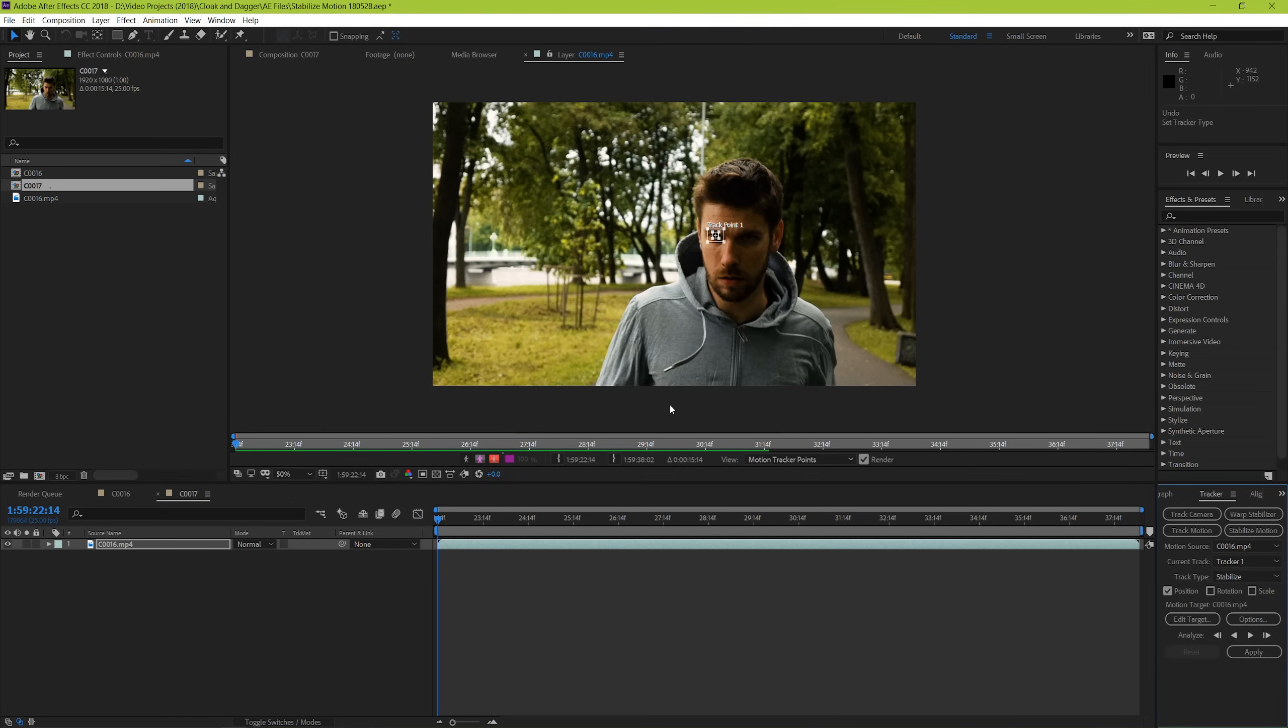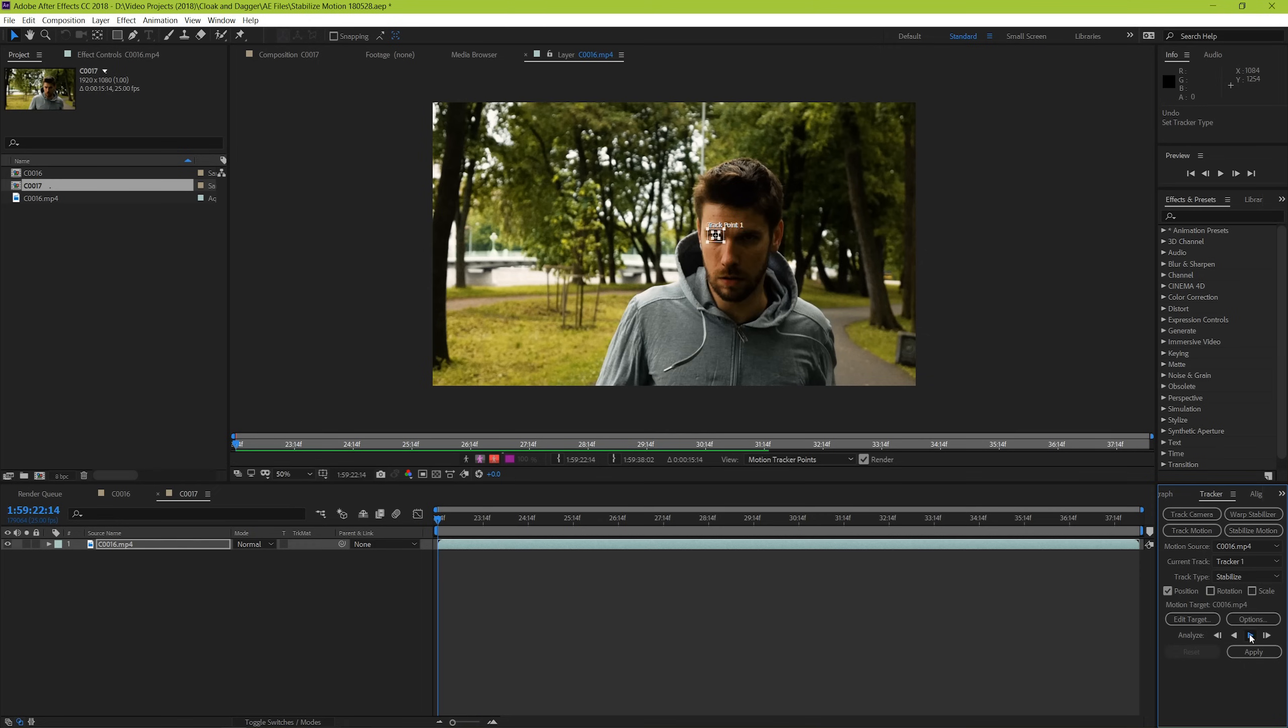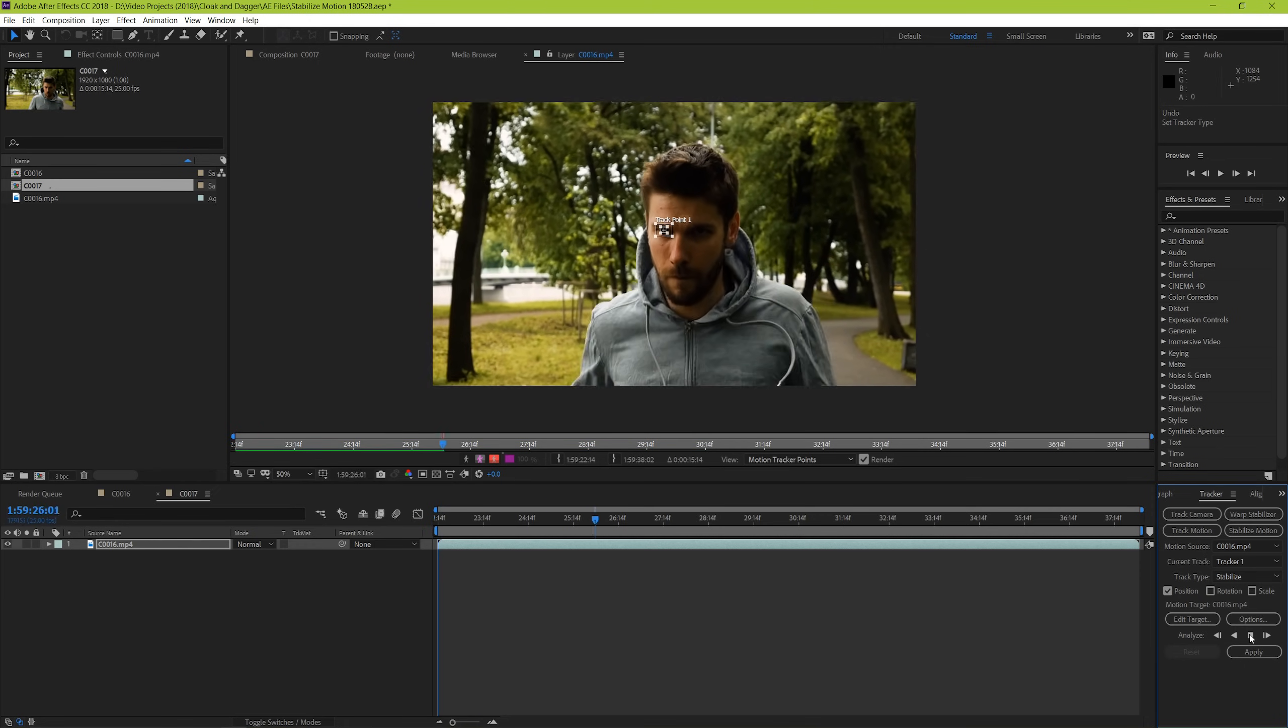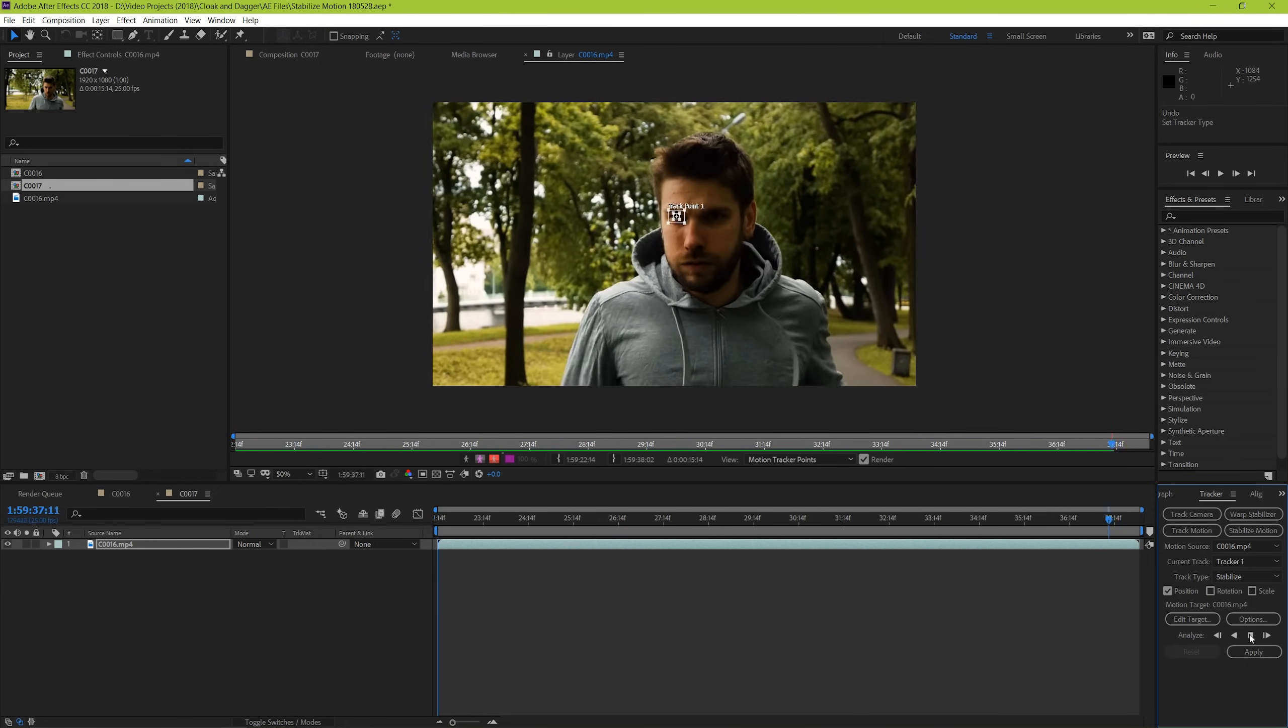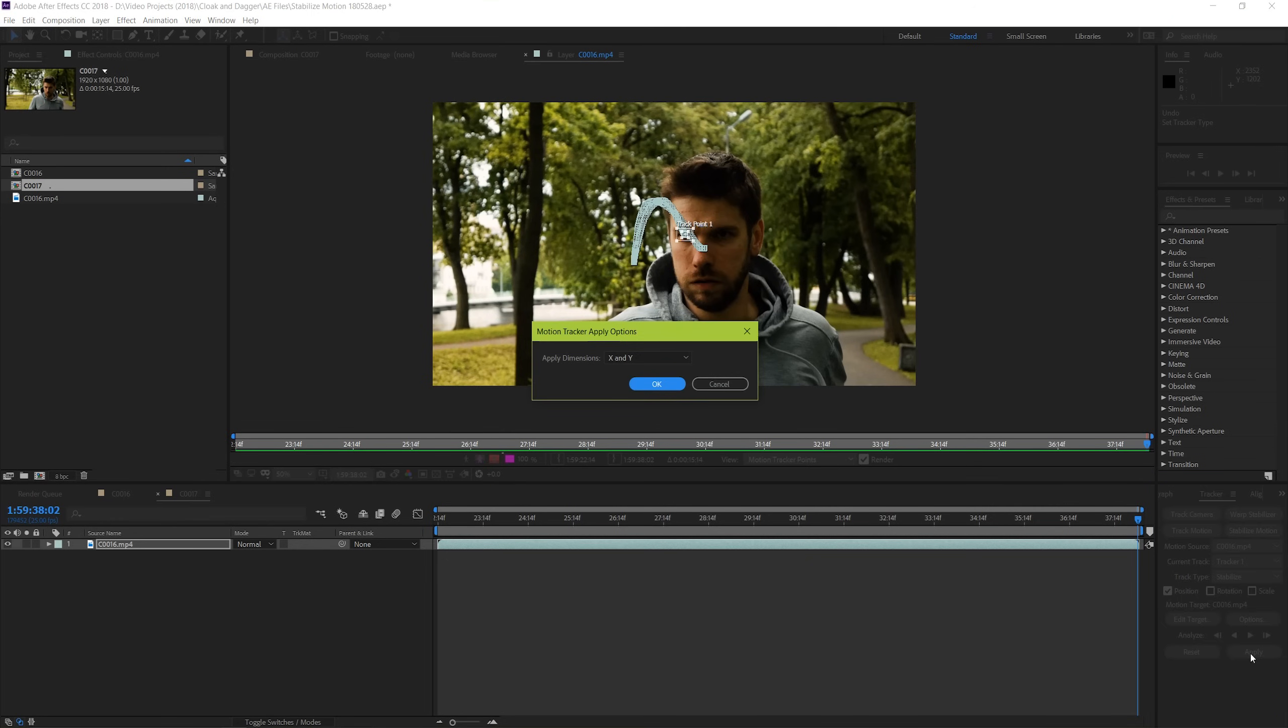Go ahead and hit Analyze Forward and you can watch After Effects track the shot.